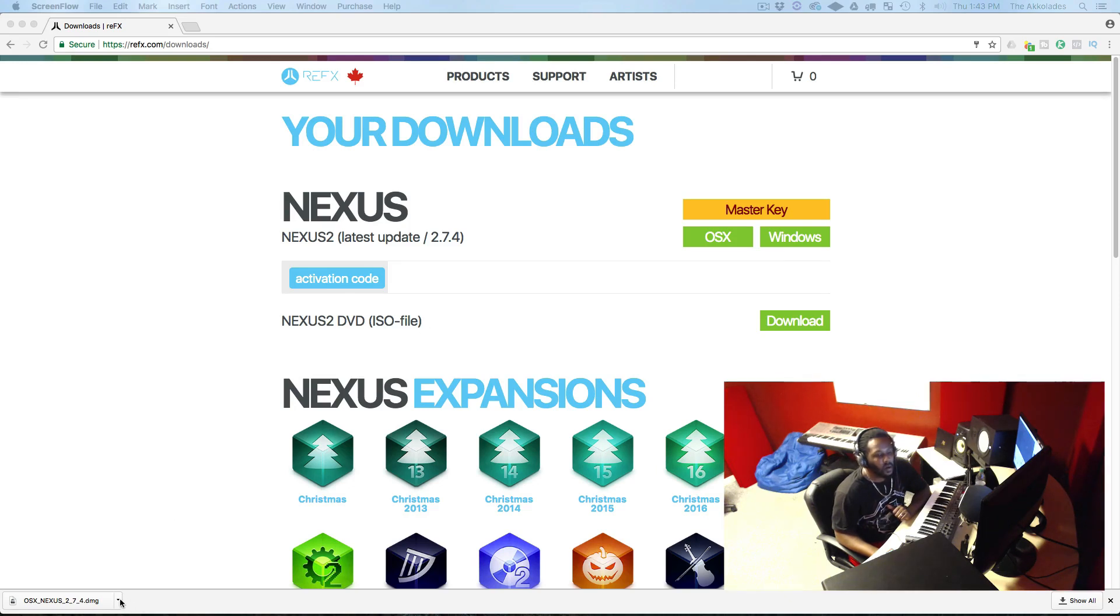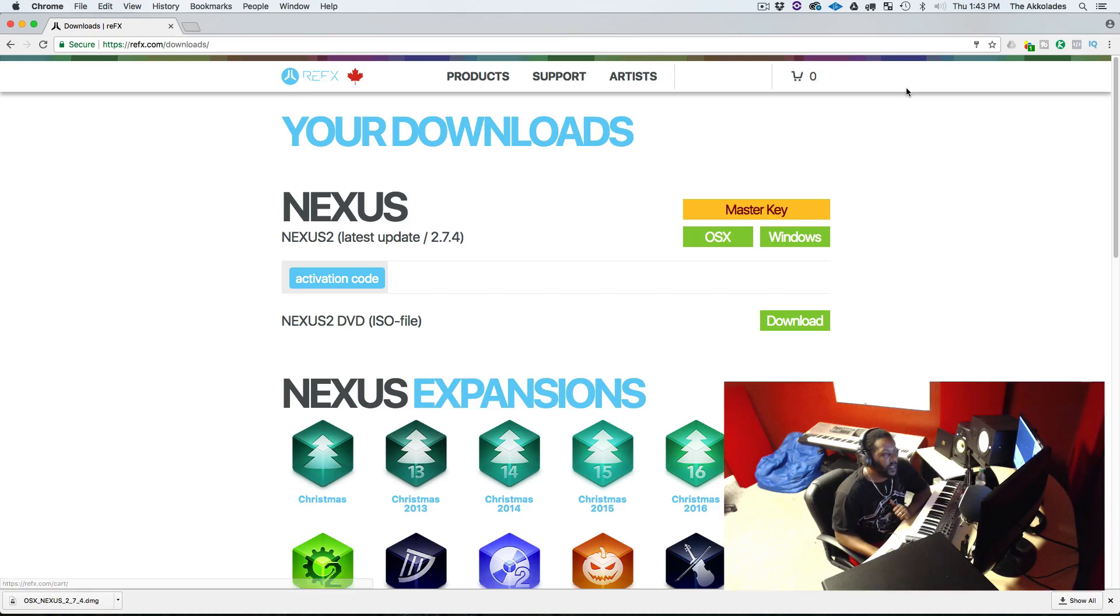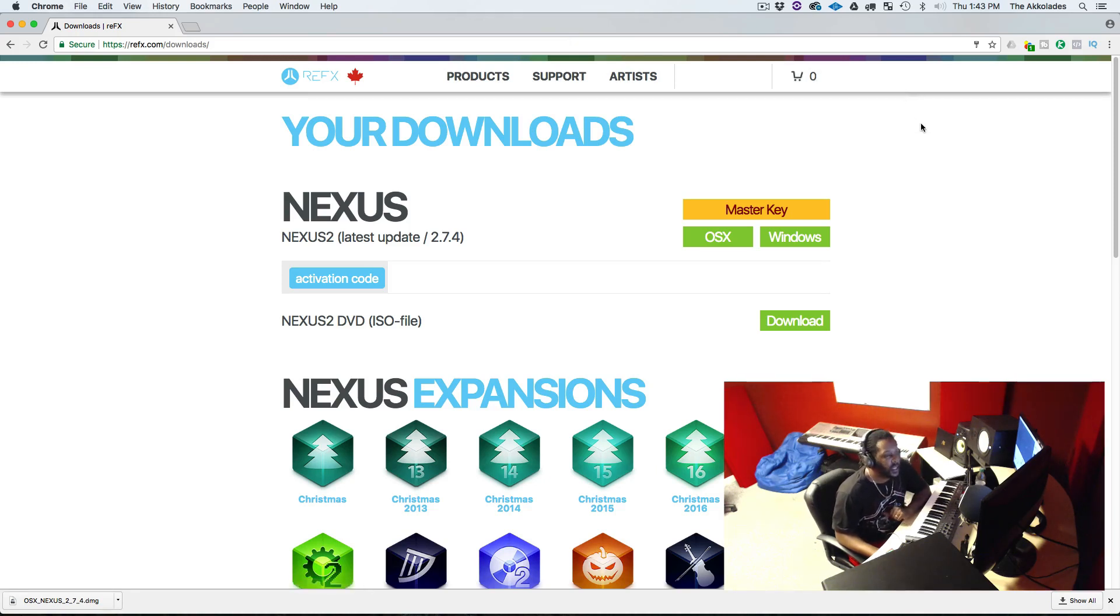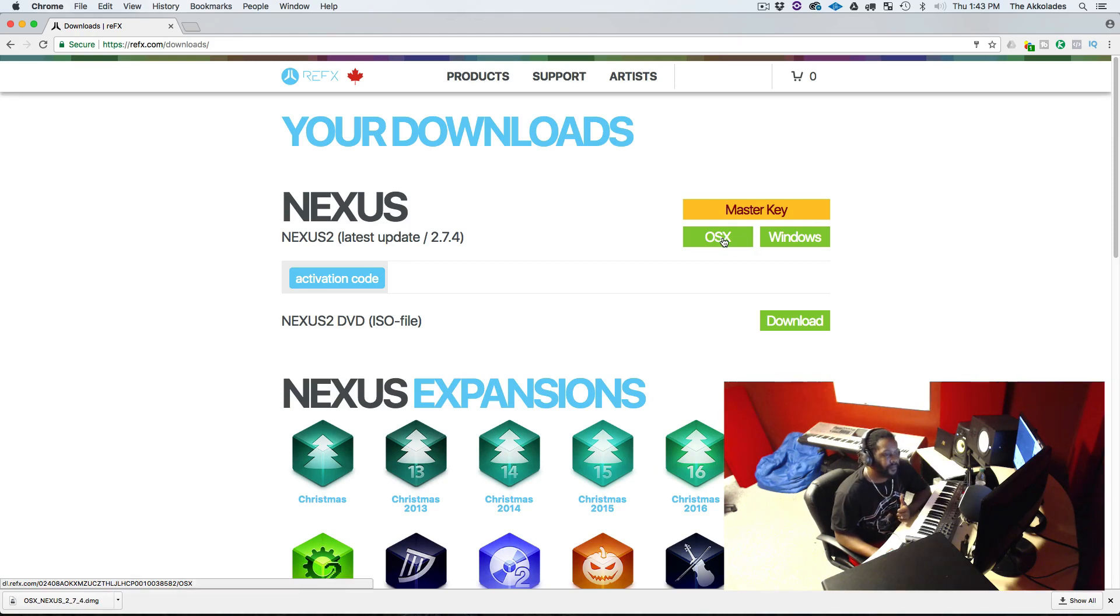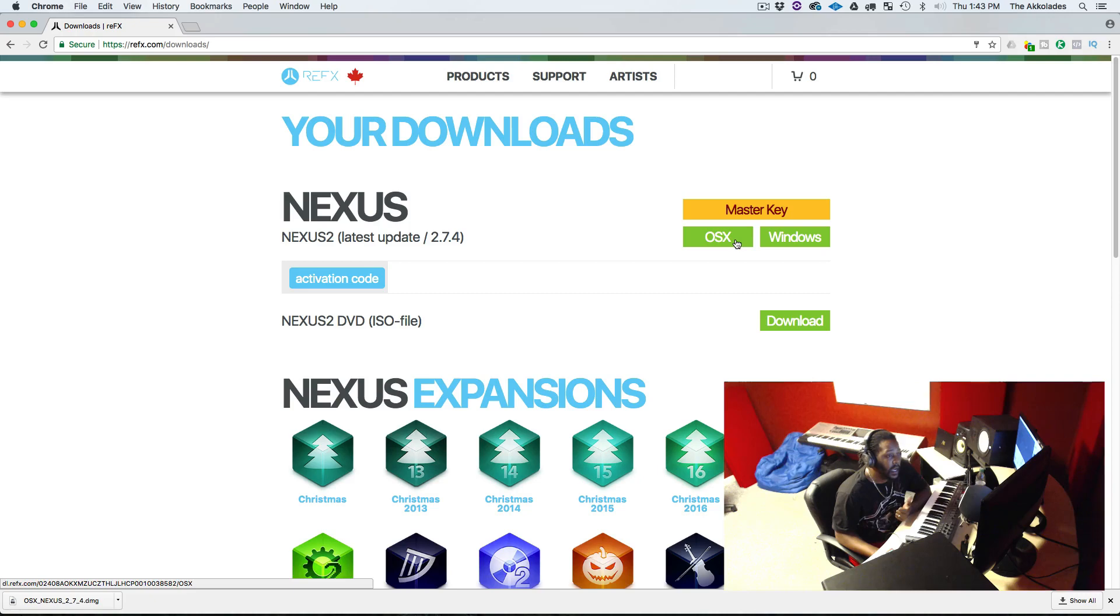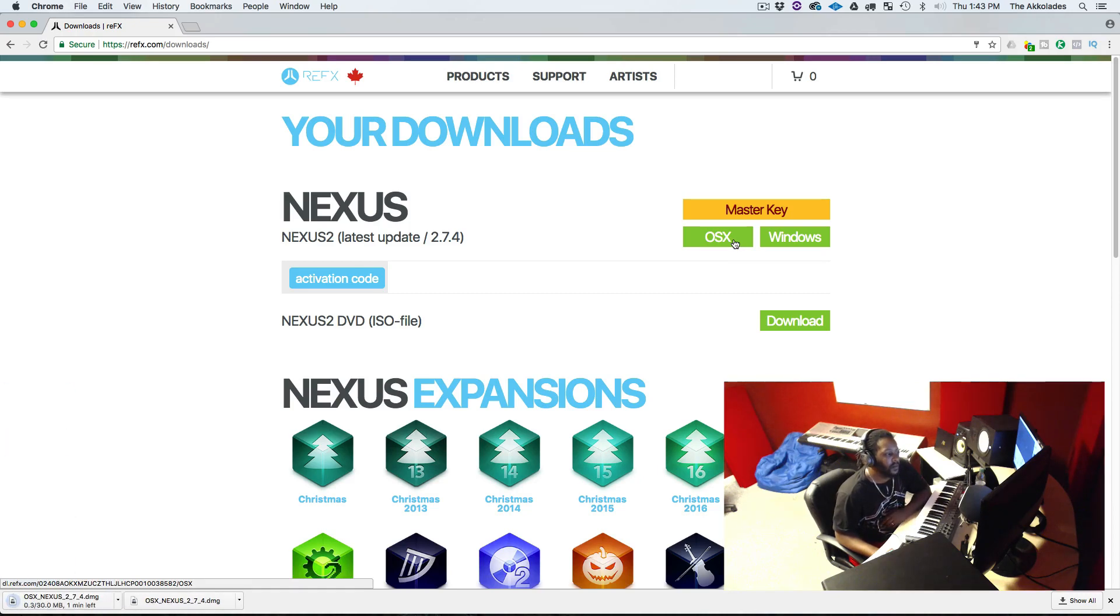So with that being said, we're going to download. As you can see, I got my Nexus account open to show y'all. For those who do have Nexus or thinking about getting Nexus, we're going to download. You see what it says, OSX or Windows. I need the OSX version. I'm gonna download it. Now it says it's going to take 30 seconds.